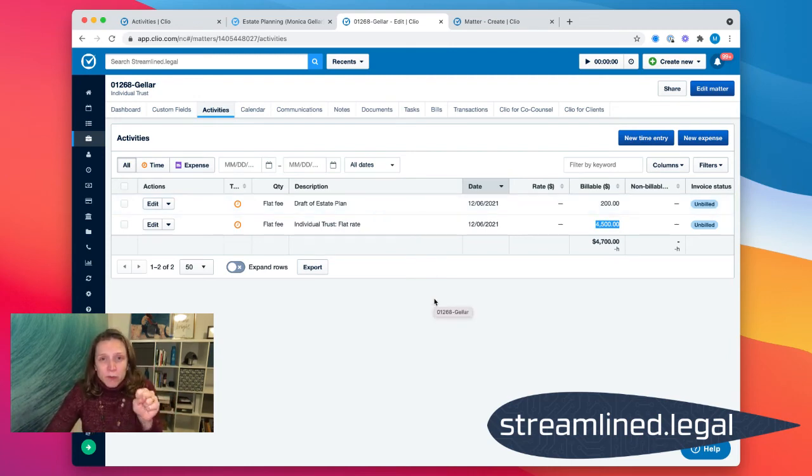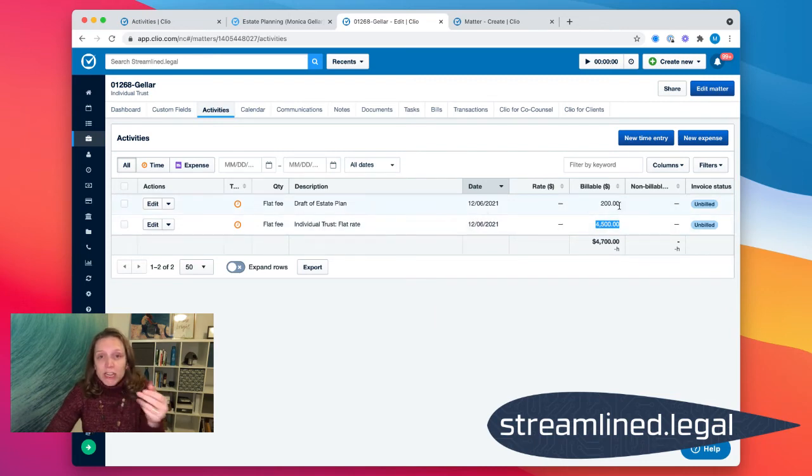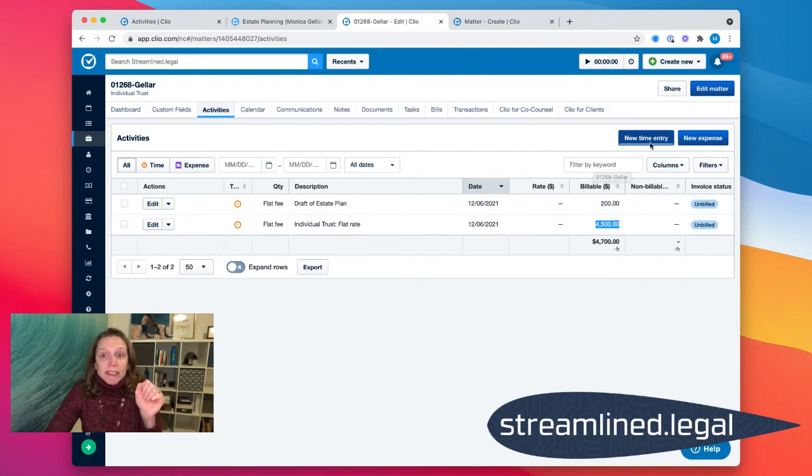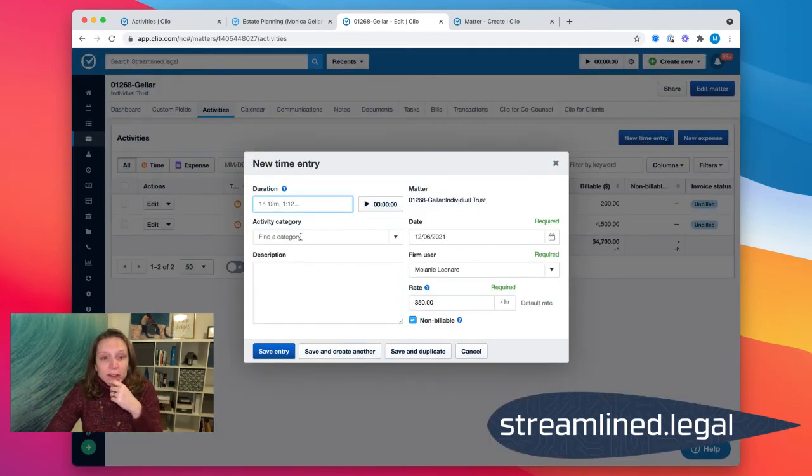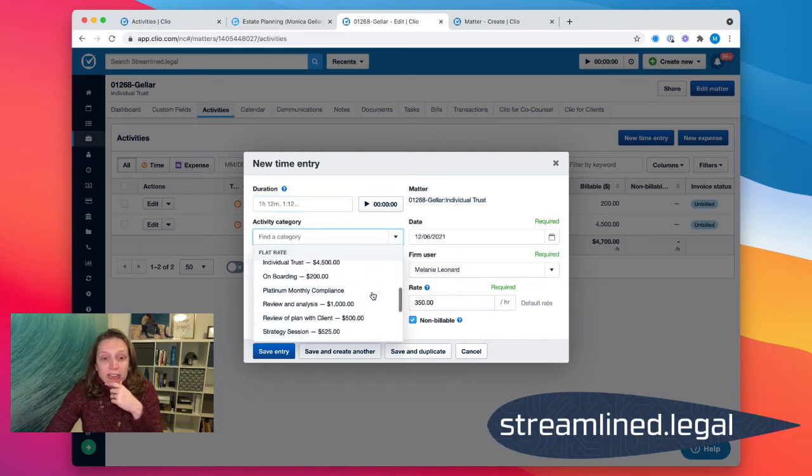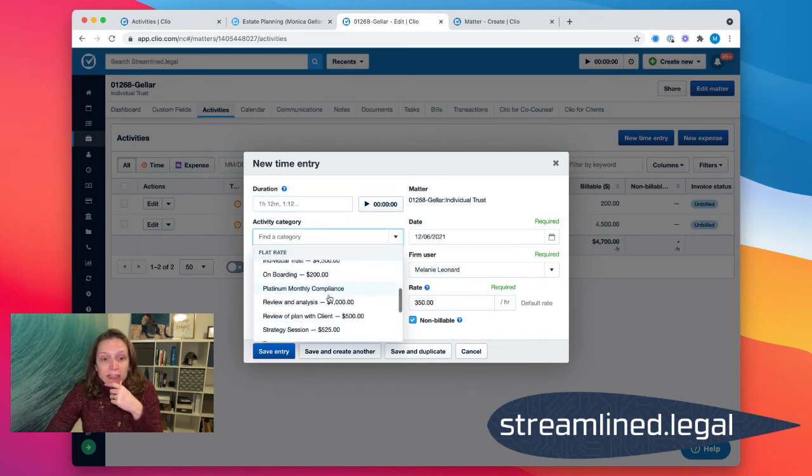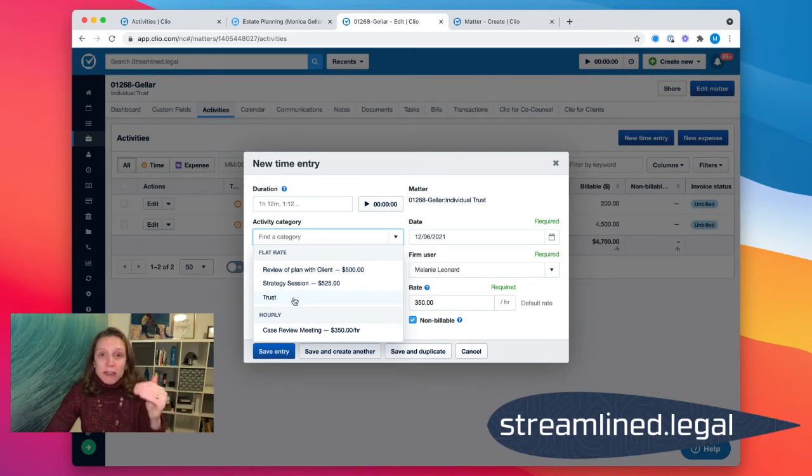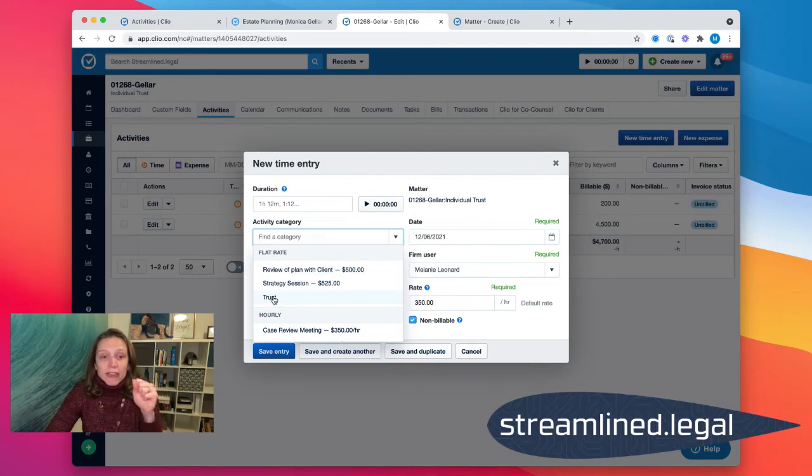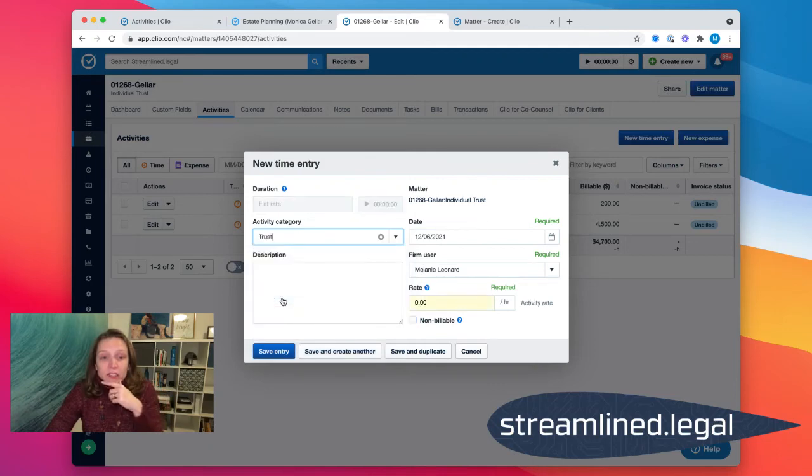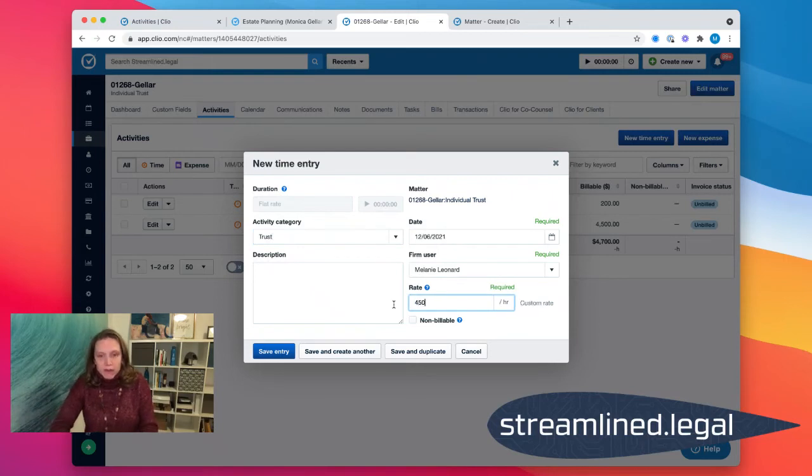So that's another really great example. One last hack before we wrap up here. Let's say we don't know how much the flat fee is going to be. It changes, it's different every time. That's okay, because I can also create an activity category right here in our time entry that doesn't have an amount. So for example, I created this trust. Well, I have a bunch of different trusts. They all cost a different amount. If I have a menu of services, I would stick it in here as activity categories. But if I truly don't know the cost, I can leave off the amount and just have a trust and I can fill in the amount when I get there.